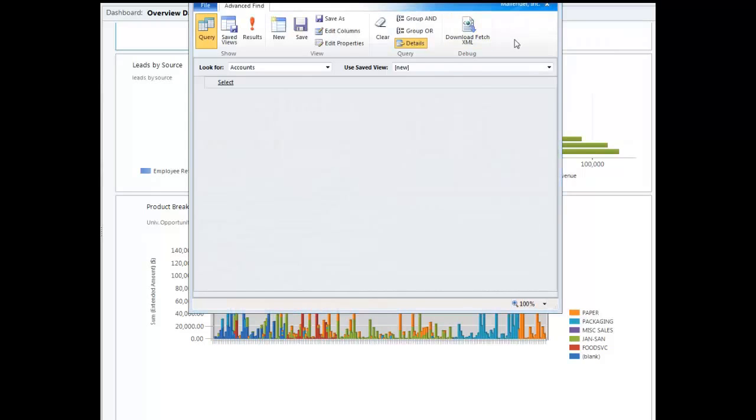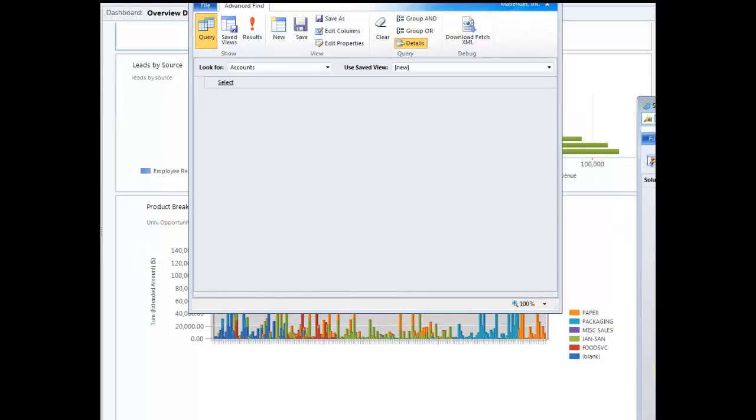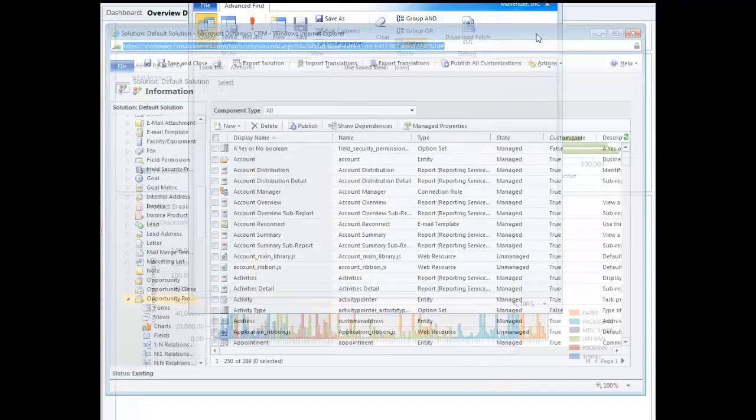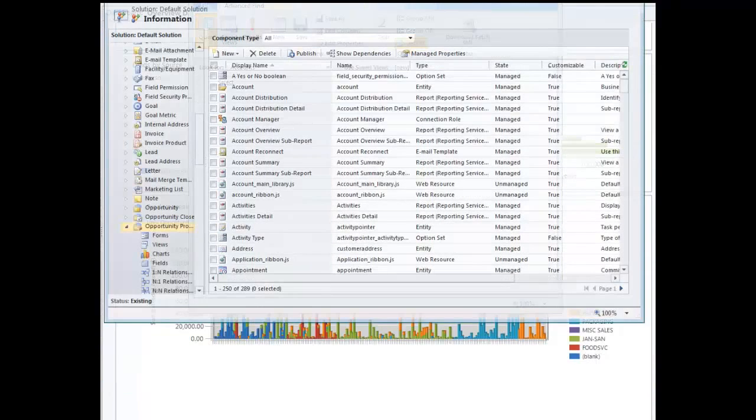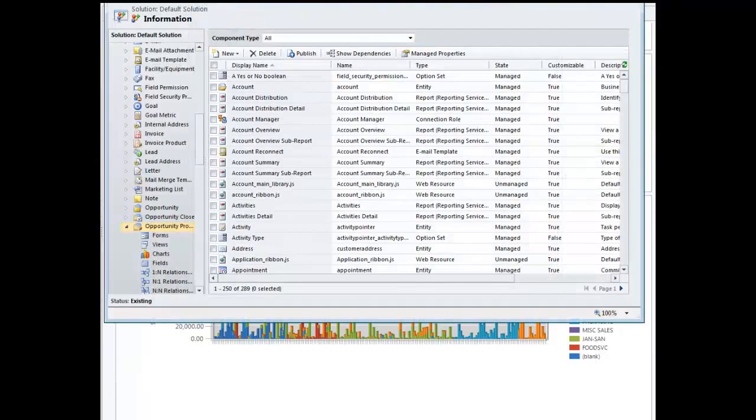Now, the problem with using Advanced Find is that it creates a personal view, which is fine if you're the only one that wants to look at the data, but it poses its own problems when you try and chart it. So what I did was to go into the back end, into the customization section, and look at the Opportunity Products section. So that's what I'm showing you here.